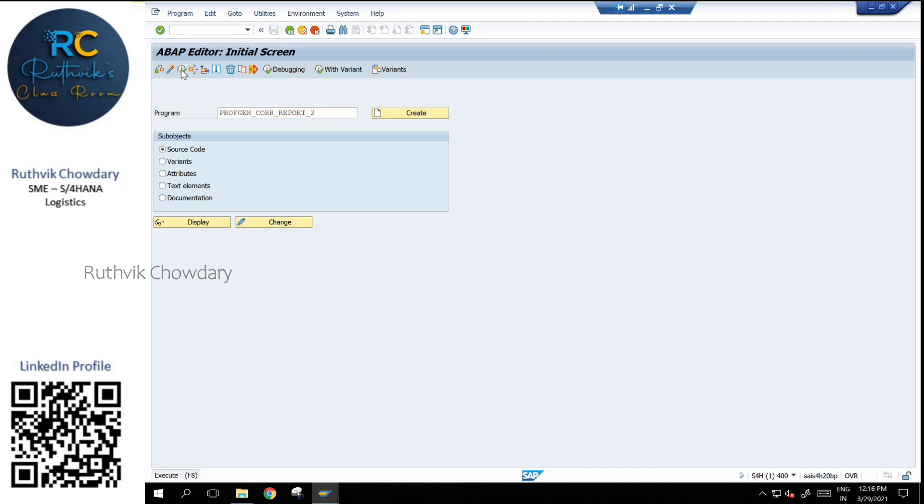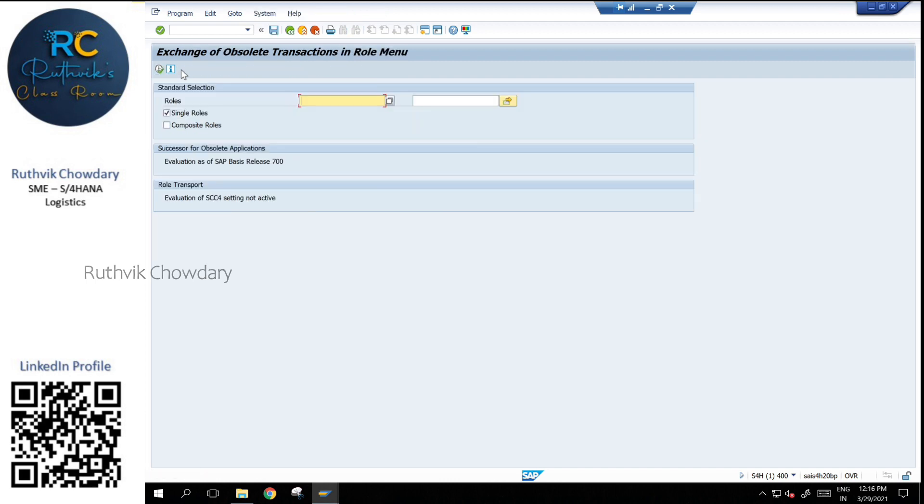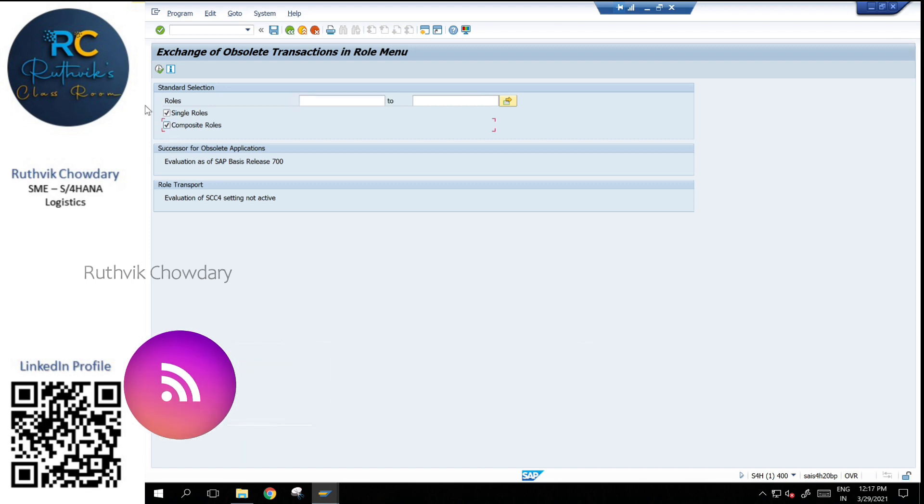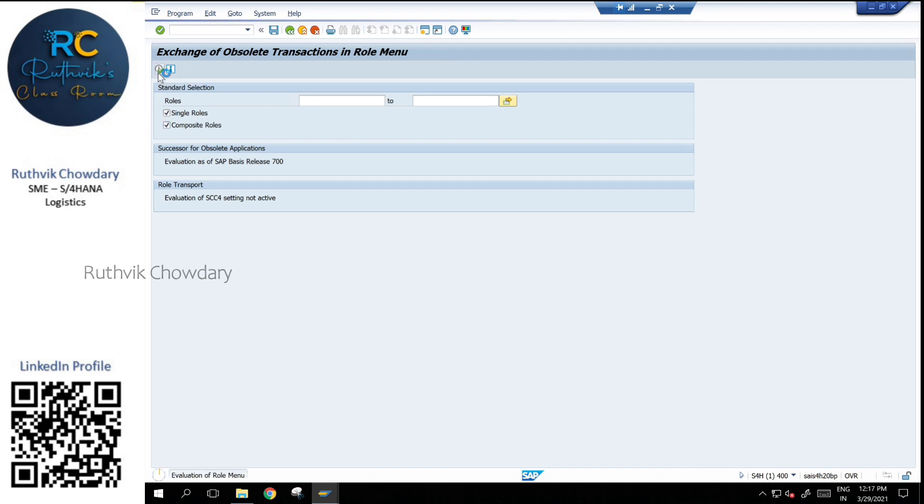Once you execute the program, you can see it is based on the role. We have to select both single role and composite role so that we will be getting all the list of transactions which have been obsoleted or modified.